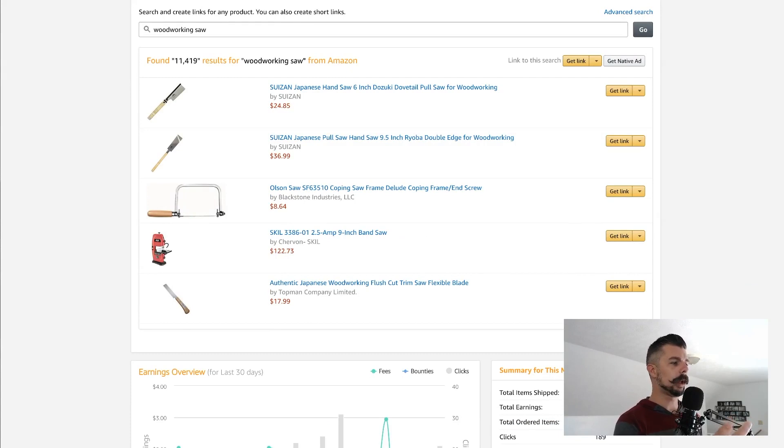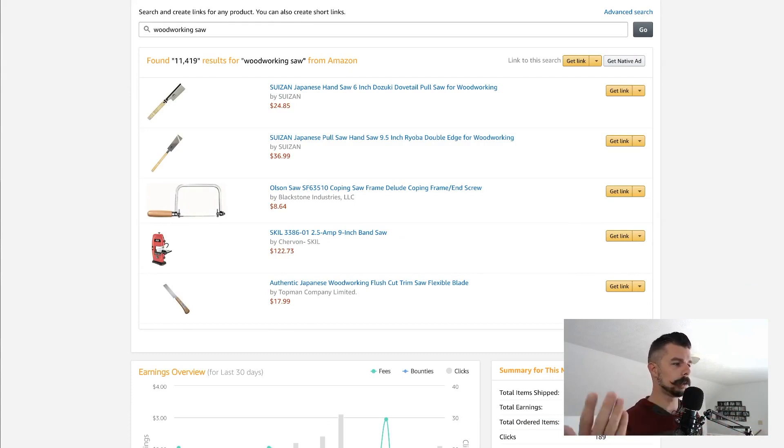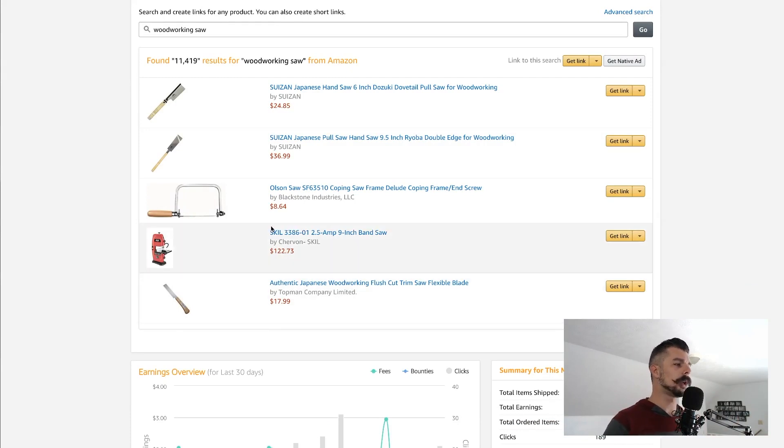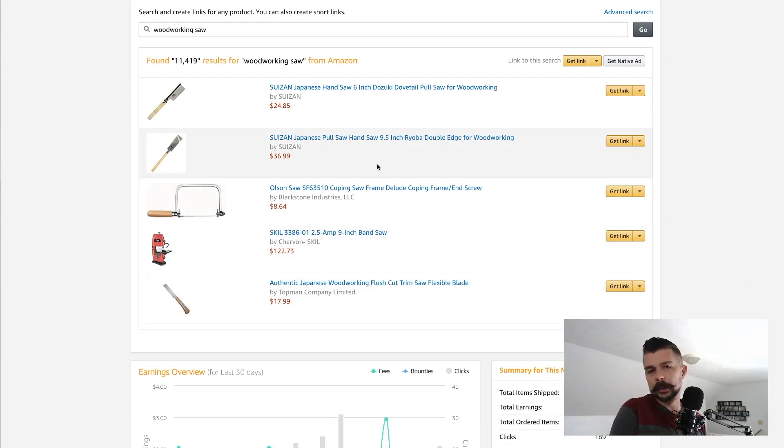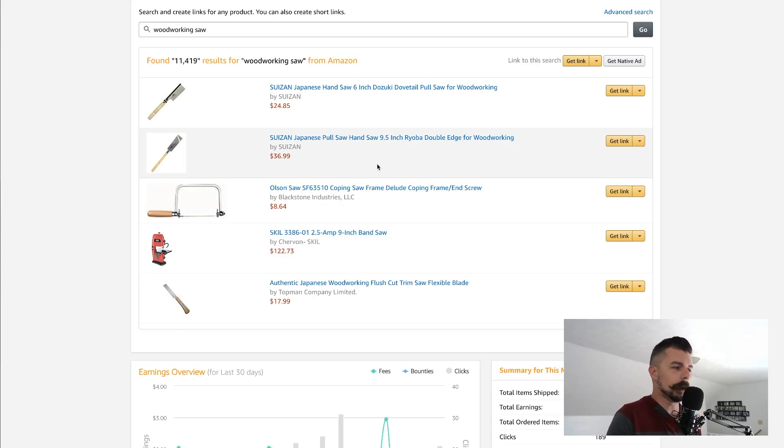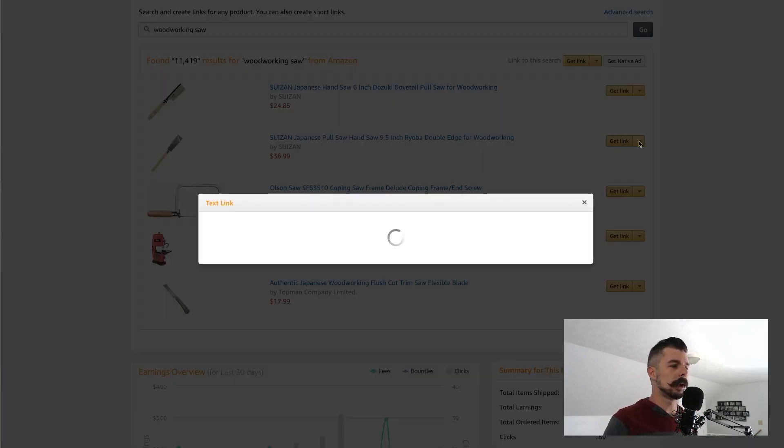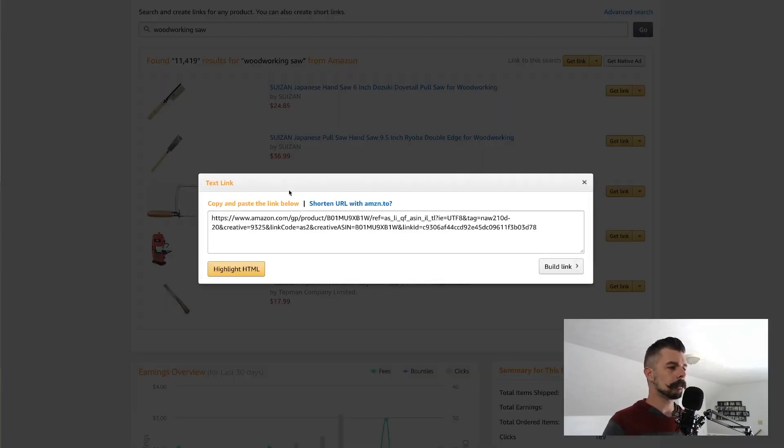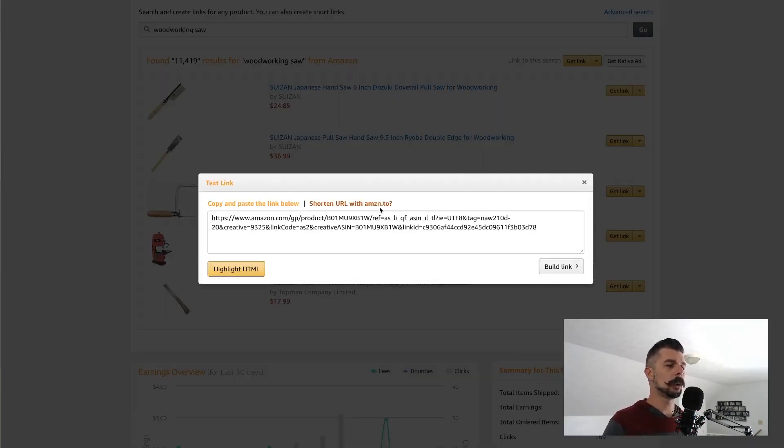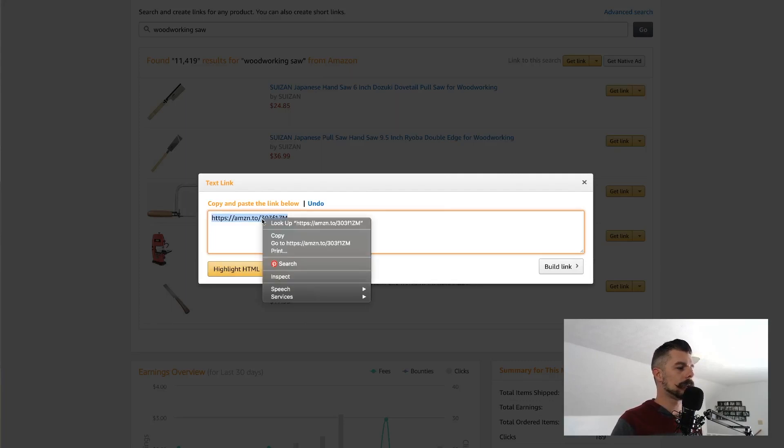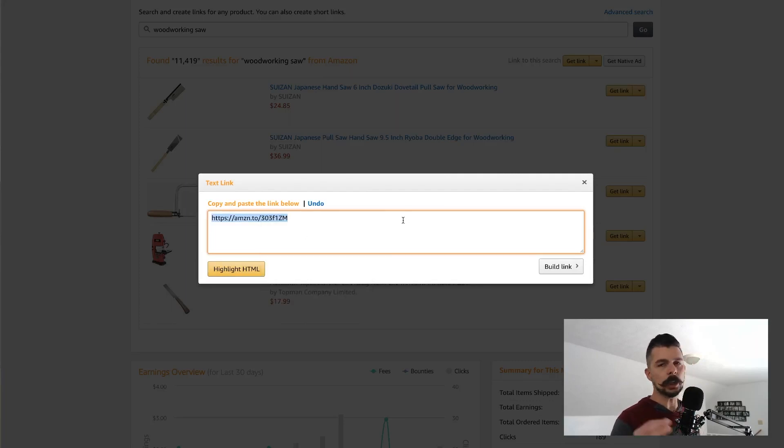So here we have a Soizan Japanese pull saw handsaw for $36.99. 4% of that is not a tremendous amount of money, maybe $1.50 or so, $1.45. You go on the side, you don't click the get link, but rather you click the dropdown. It opens this up and you just shorten your URL. You just highlight that, right click copy, and you paste that wherever you're going to paste it.